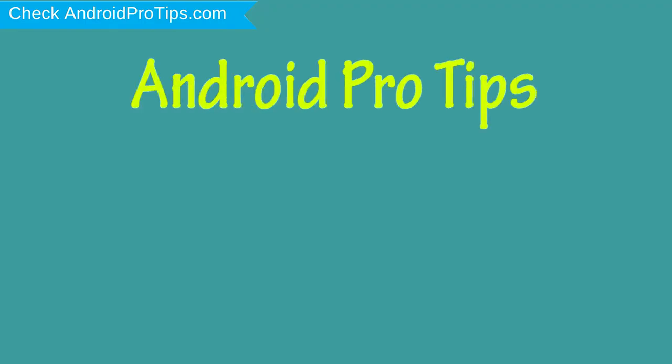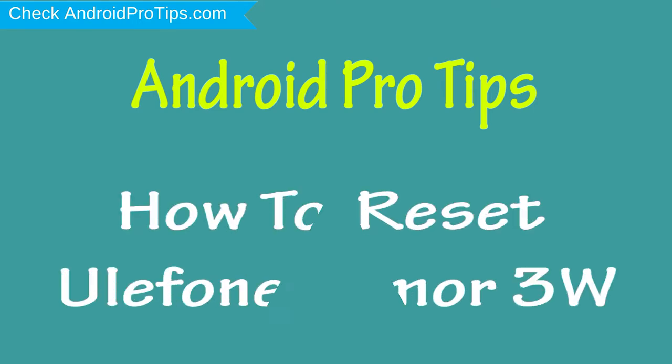Welcome to Android Pro Tips. In this video I'm going to show you how to reset Ulefone Armor 3W in different ways.